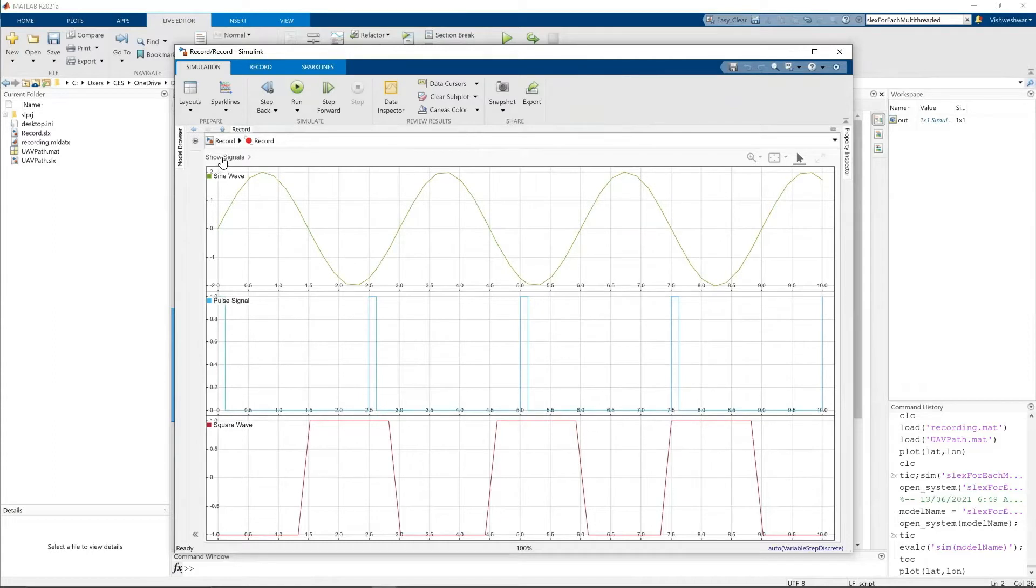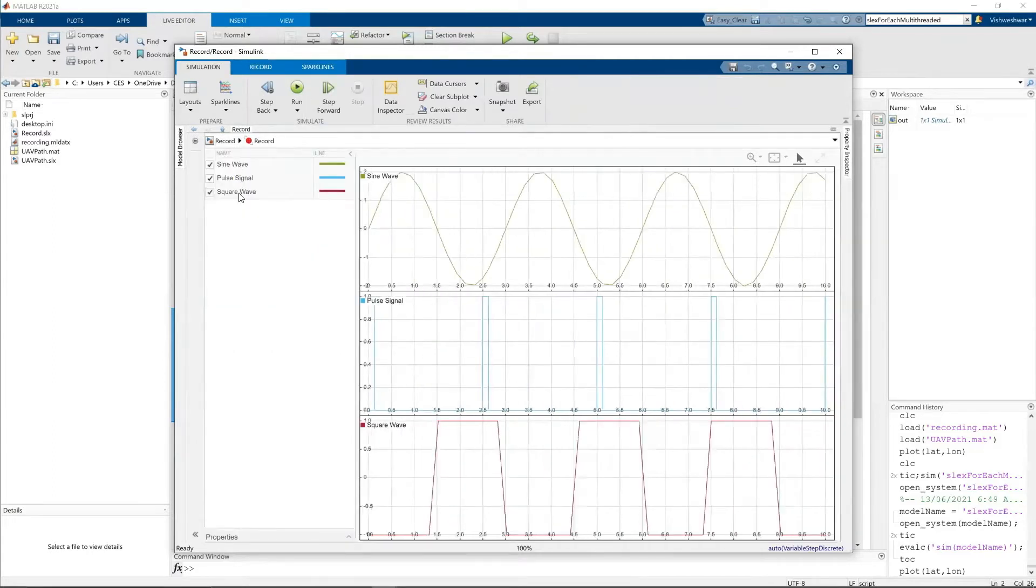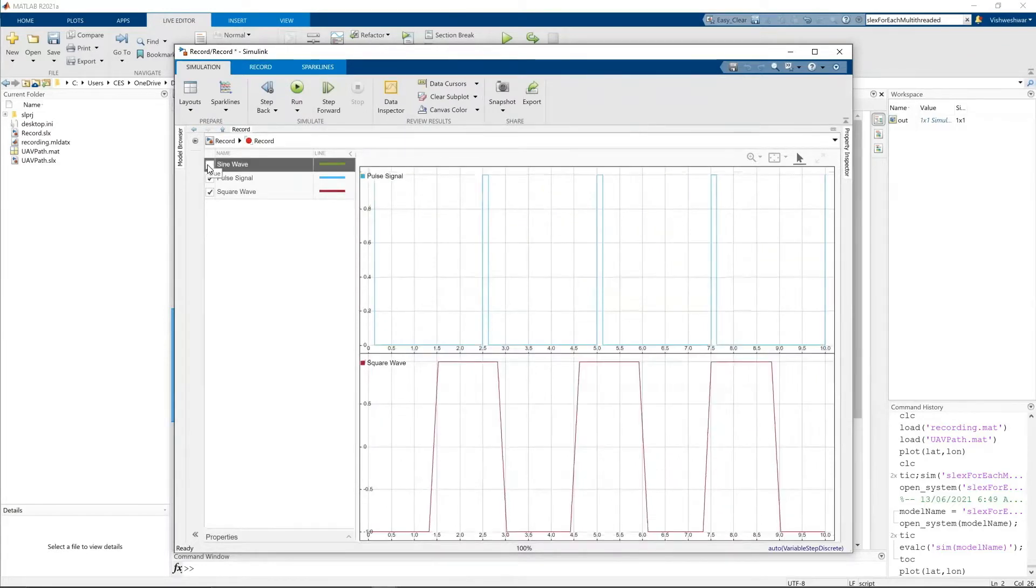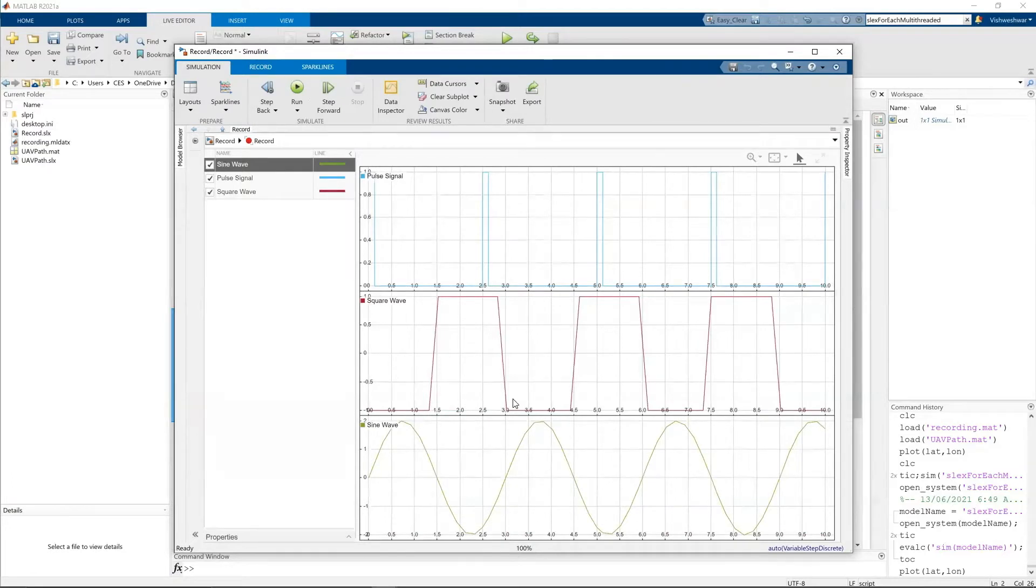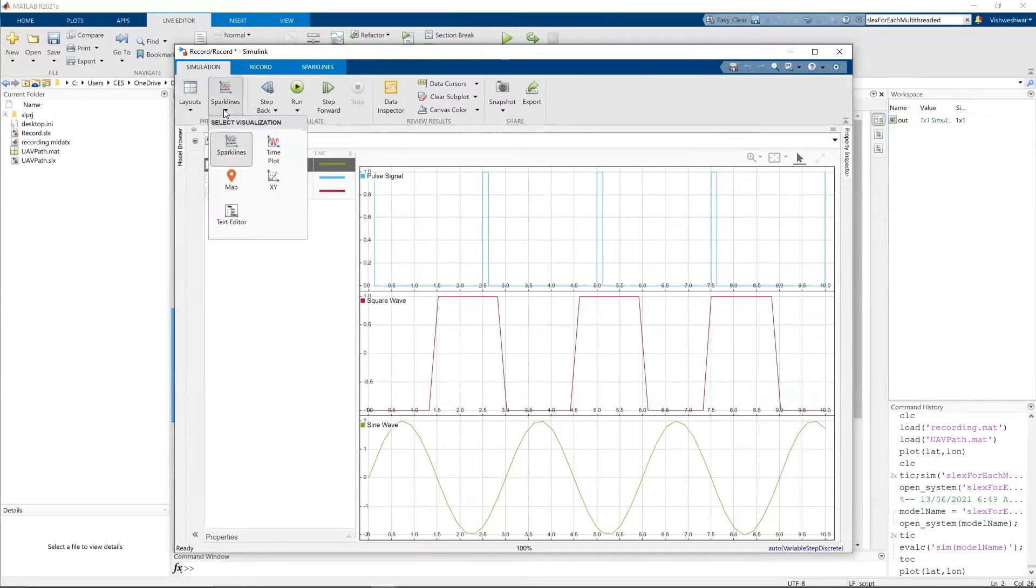So here there's a show signal. When you click on it, you can see the signals. So you can select them like this and you can see the results. Now also there are some options like you can select the layouts. And also you have an option for select visualization.